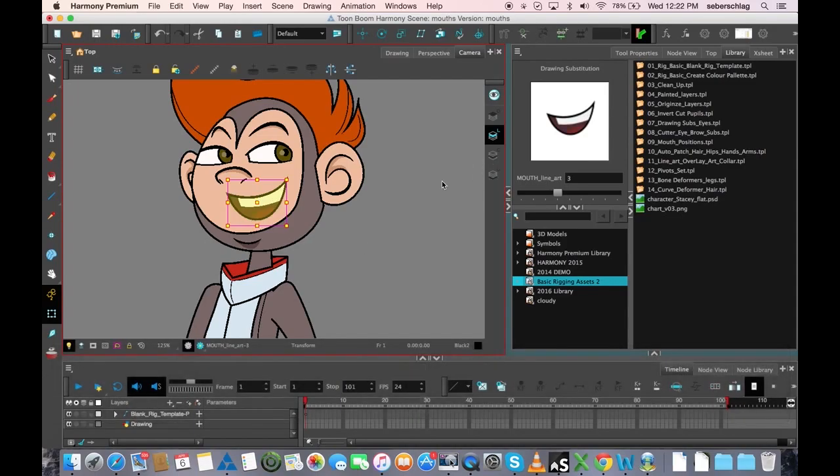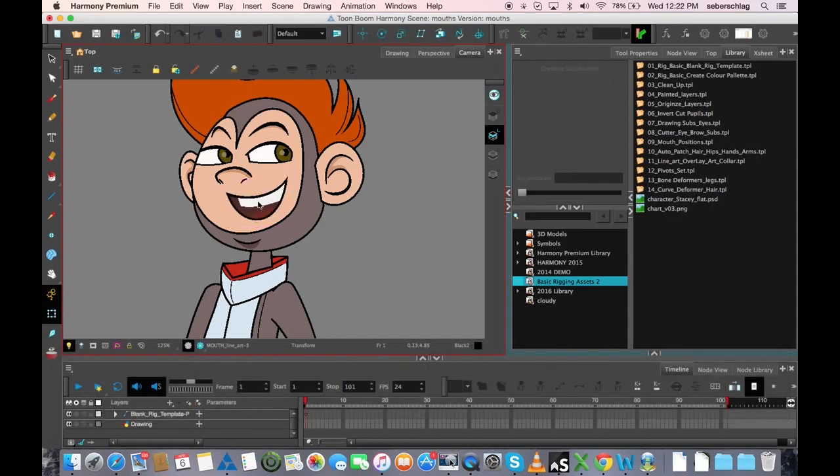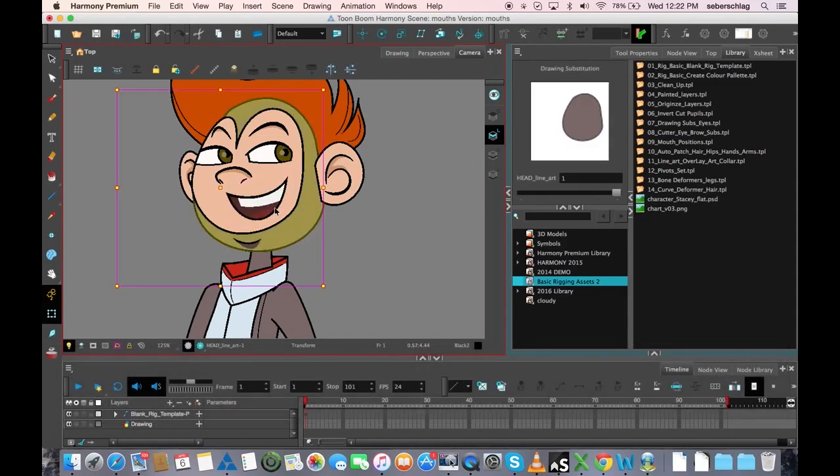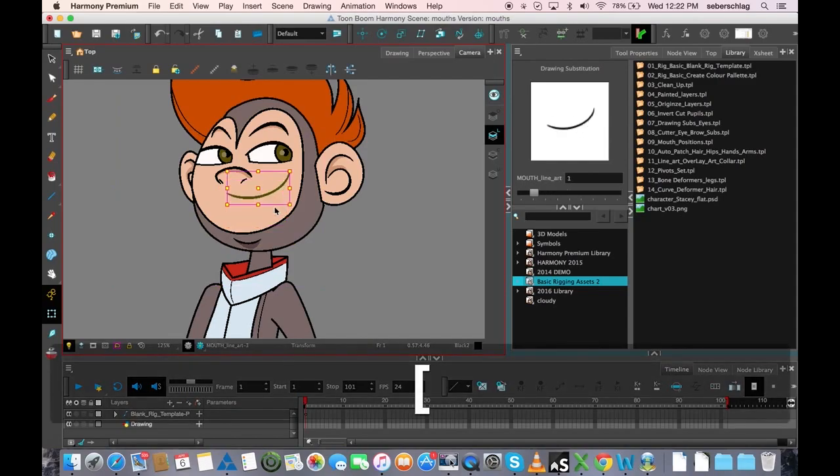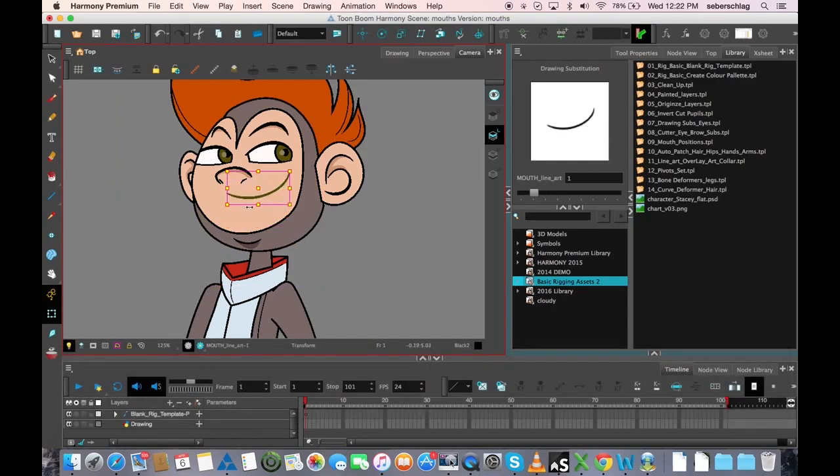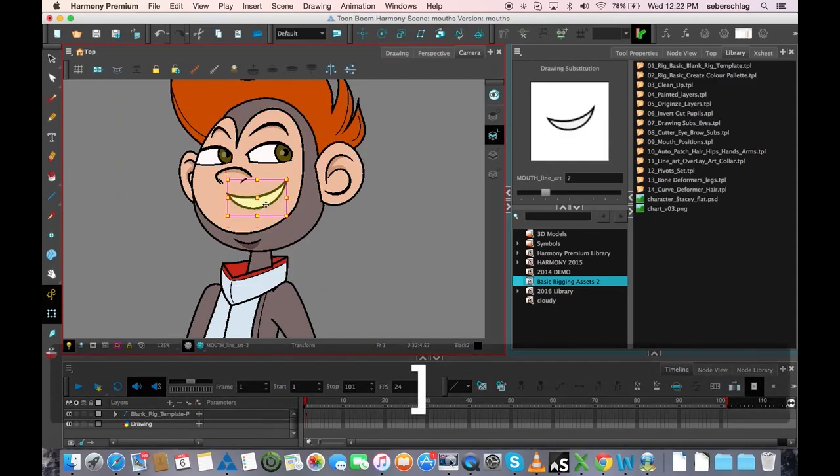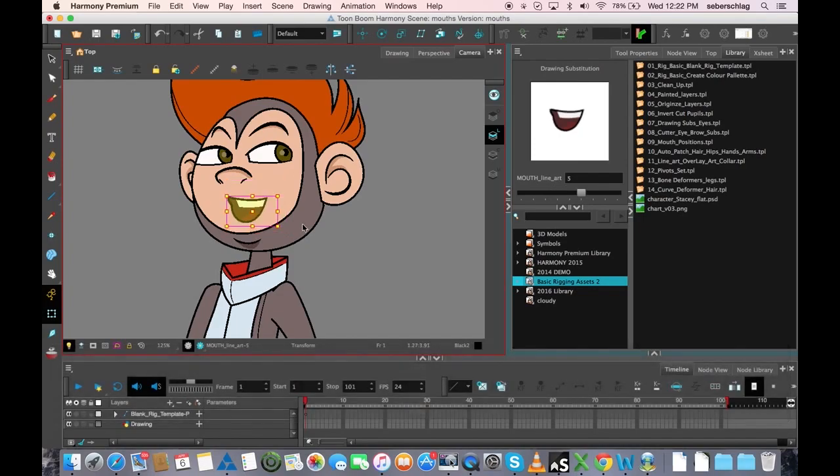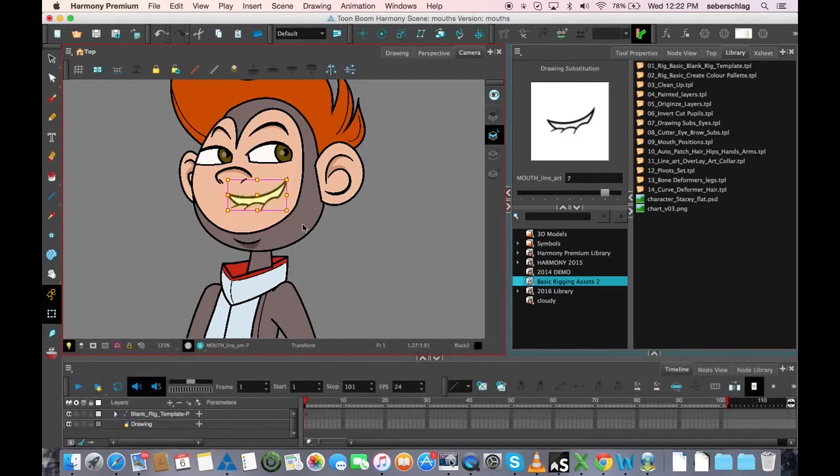Our next position, which would be considered our C mouth. And let's go back for a second. We always call this one A mouth, B mouth, C mouth, D mouth, E mouth, F mouth, G mouth, and H mouth.